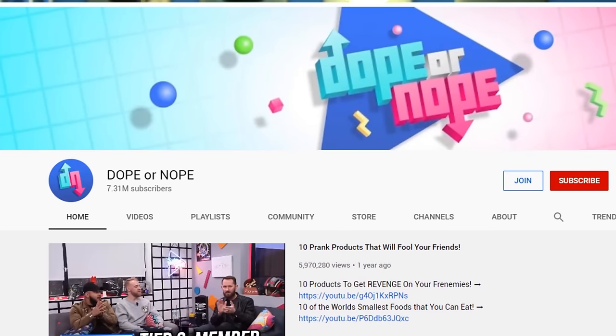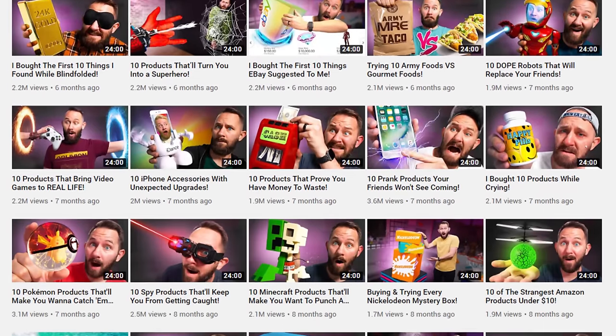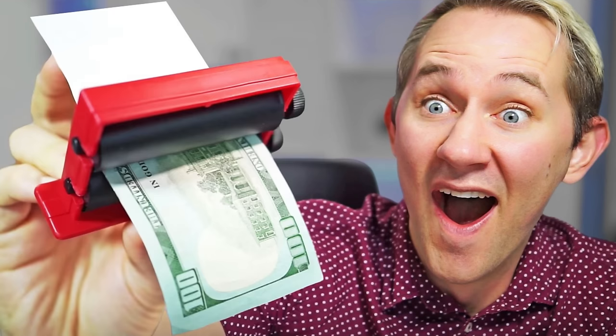One creator I really respect is Matthias. He's been around for quite some time and owns many different YouTube channels. One of the strategies he's done for Dope or Nope is just featuring a product — his face and his object, his face and his object. Every thumbnail is pretty close to the same thing, but it works.